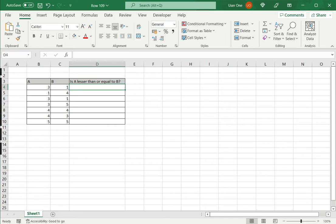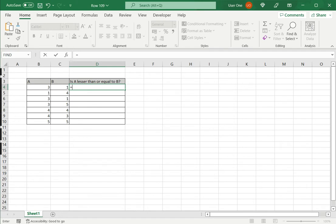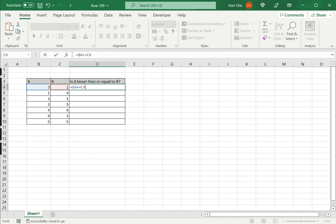For this, I type the equal sign and then I select the first cell in A. Then I use the lesser than operator and the equal to operator and select the cell in B. And now I press enter.